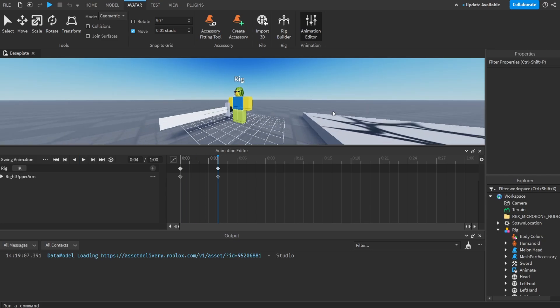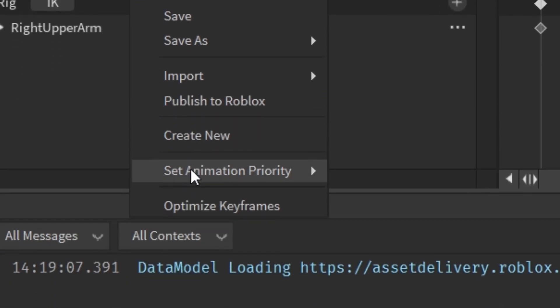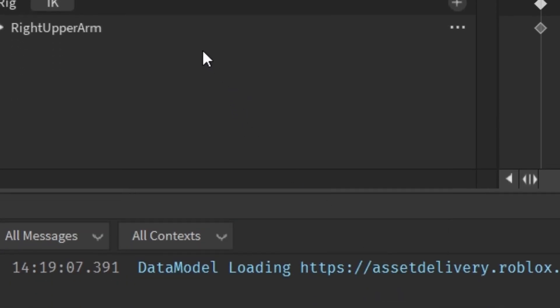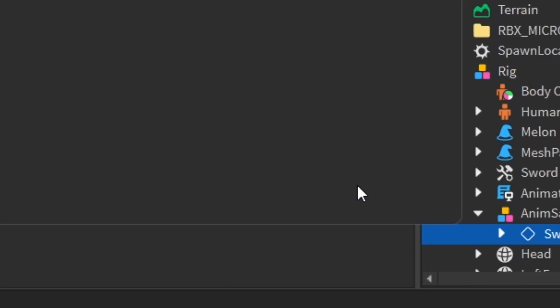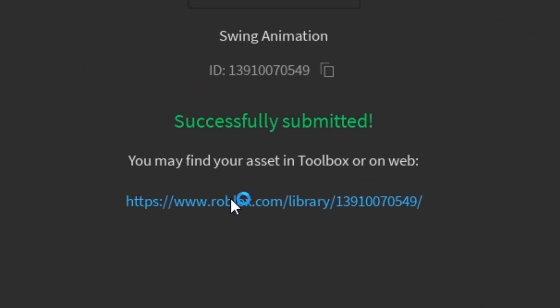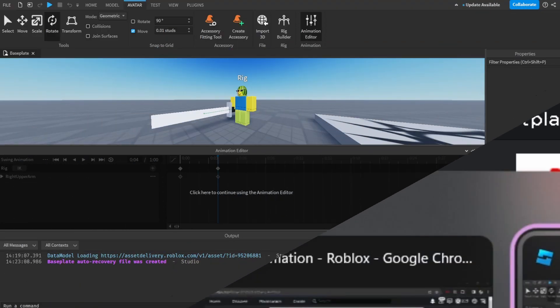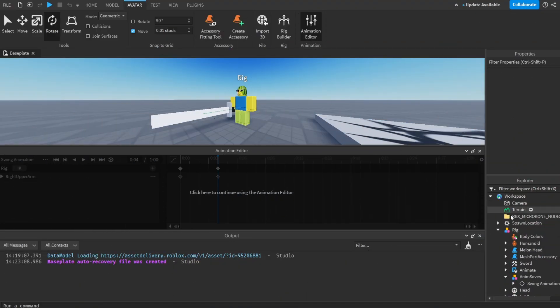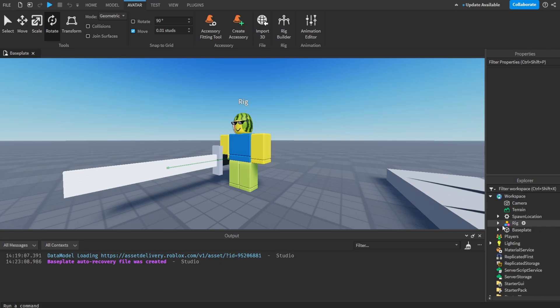I just made a quick little animation — I didn't make it great since it was done quickly for this video. Click the three dots, set the animation priority to Action, click again, click 'Publish to Roblox', click Submit, and click the link. It'll take us to our browser where we'll double-click the ID and copy it.